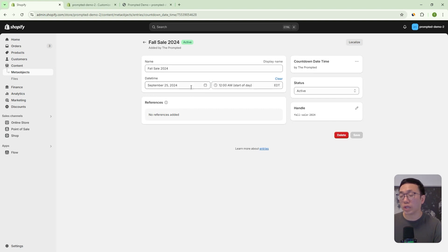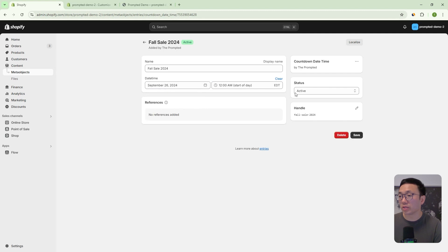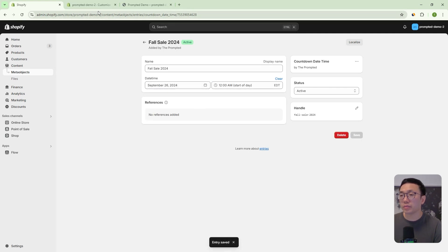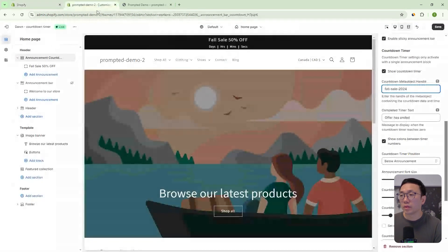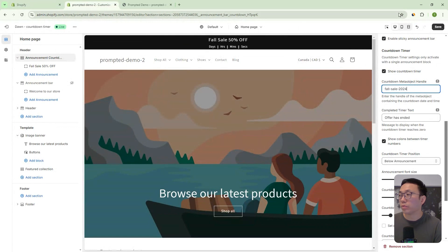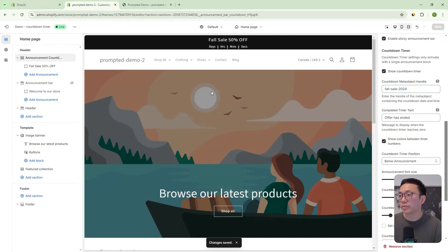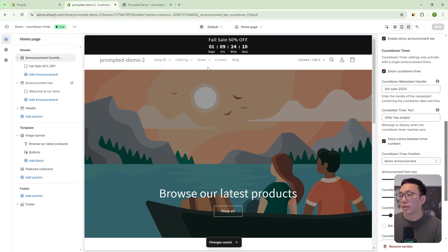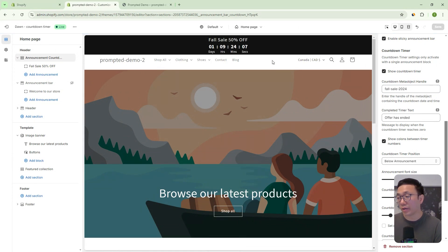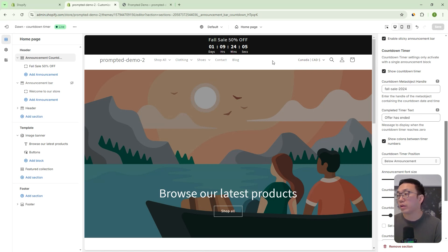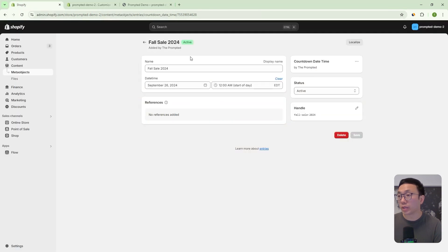We could change it to a further date. So let's say we make it 26th. Let's save that. And then let's just save this. And you can see here now it's one day and nine hours, right? Because we've made it one day later.